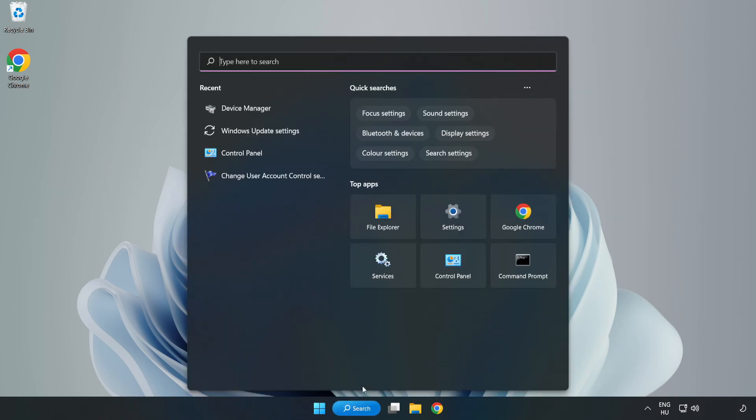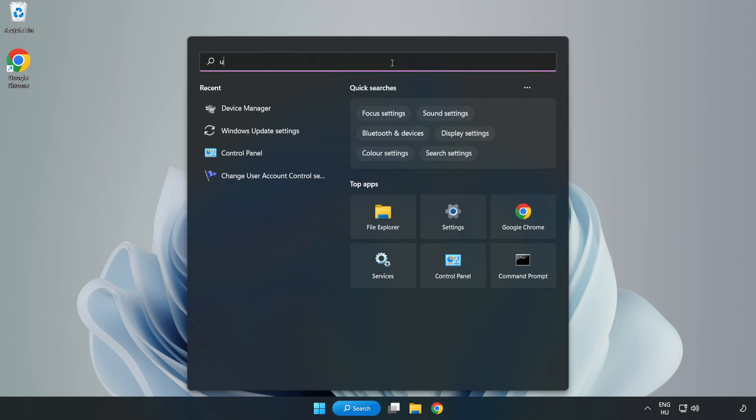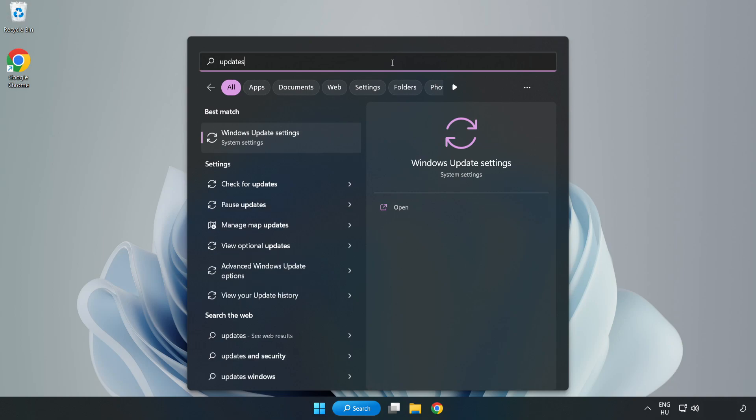Click search bar and type update. Click Windows update settings.